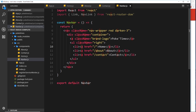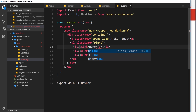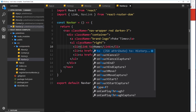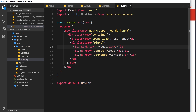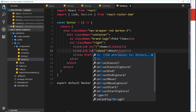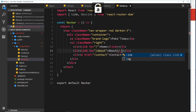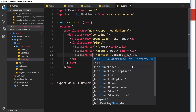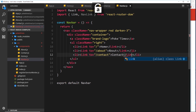Down in here we want to change these anchor tags to Link tags. So let's change this to a Link and close that Link off. The way we do this is by adding a `to` property — very much like the href attribute — so we want this to go to forward slash. Then we do the same for about: Link to equals about, close off the Link tag. And finally Link to forward slash contact, close that off as well.